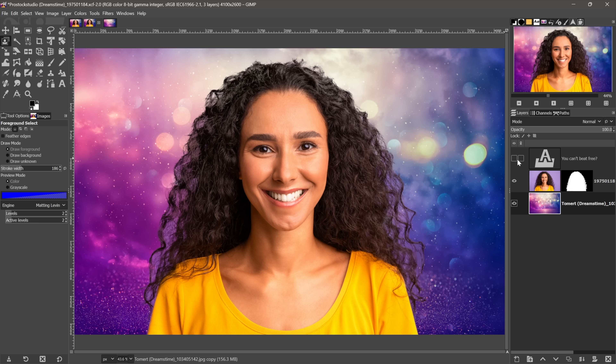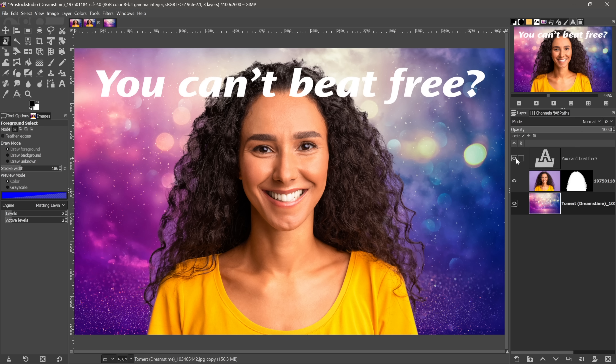Now for the bad news. We do not have dynamic effects like adjustment layers inside this program. We also don't have layer effects — a Photoshop feature since version 5. We were supposed to get them in 2024, but now we're hoping for 2025. We'll see.